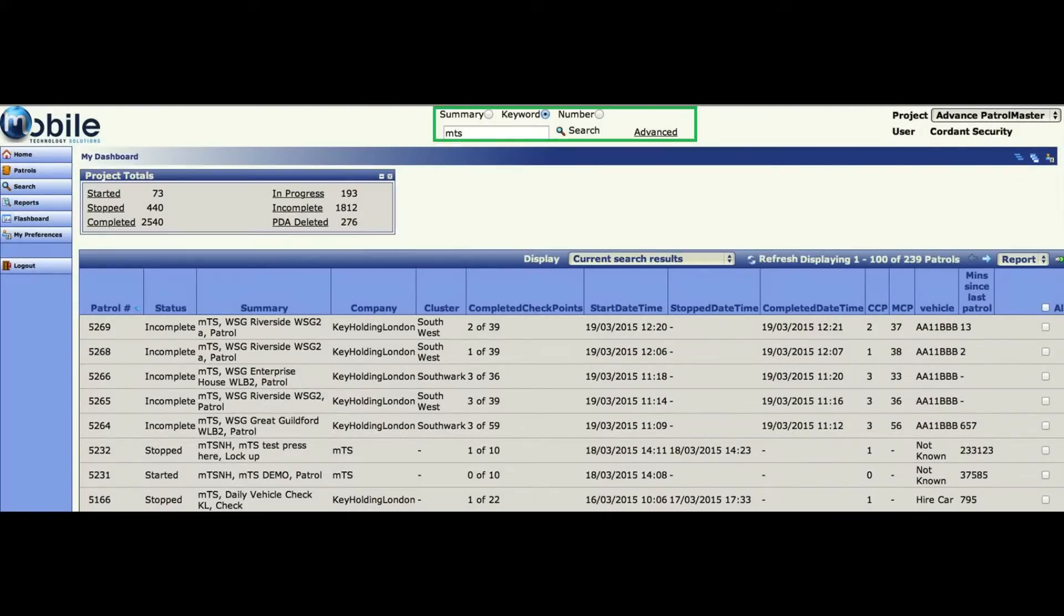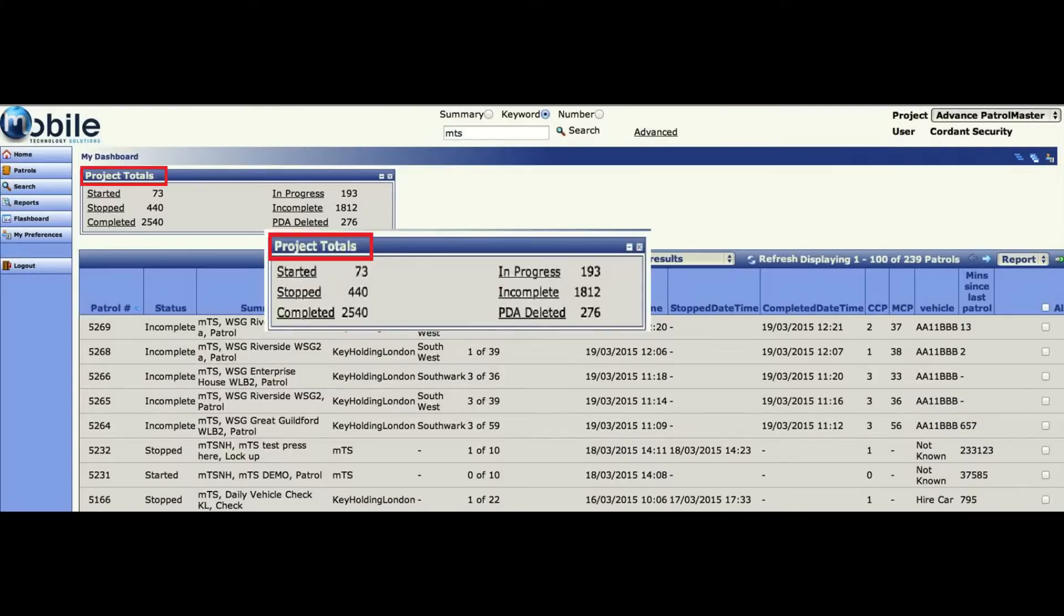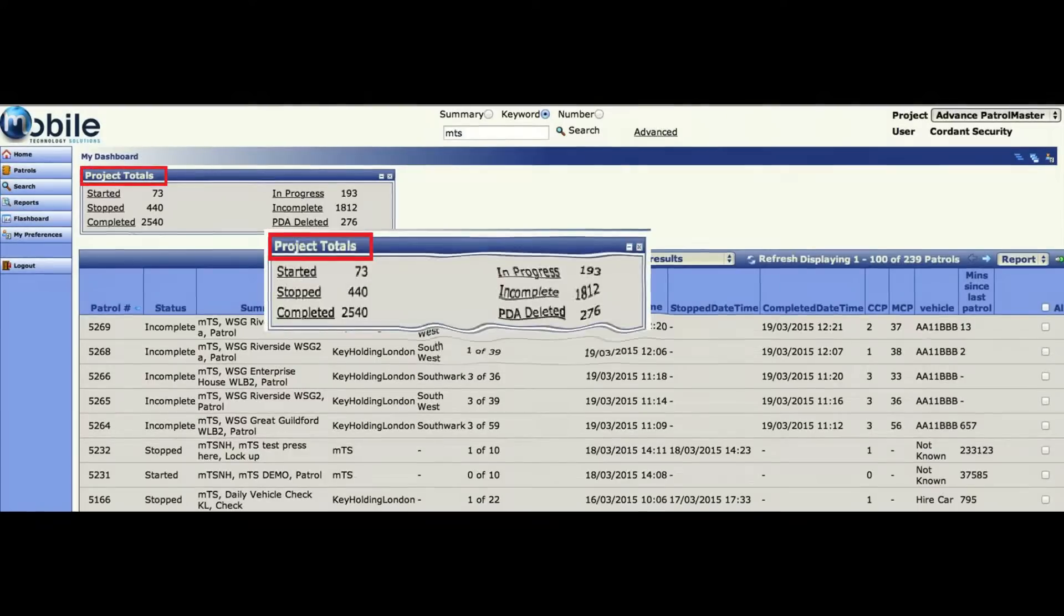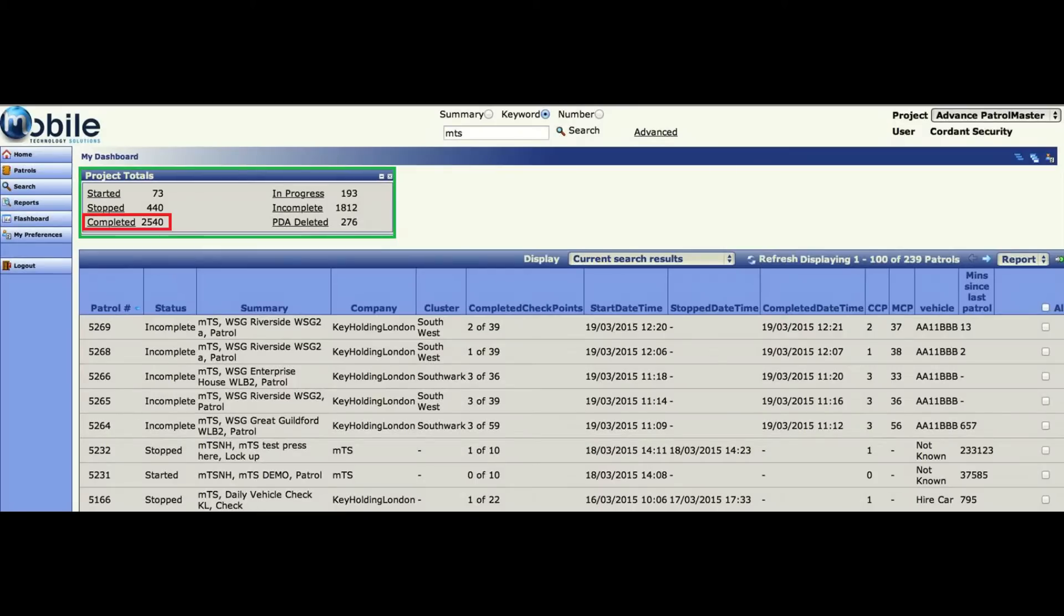From here you can see and navigate to various locations, including seeing totals for the patrols and checks and their status. To see the summary, you can click on a heading. For example, clicking on completed will then only show completed checks.